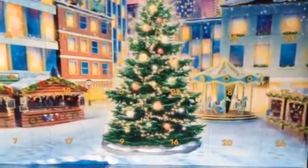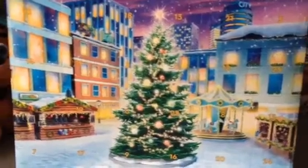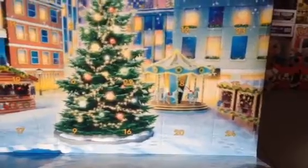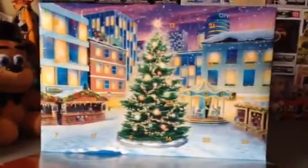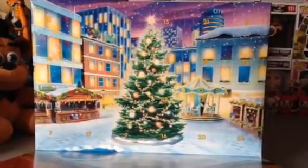Ta-da! Here it is. Here's the picture of a Christmas tree and some buildings and a merry-go-round in the background. That's got the numbers of the day right here. So that's the LEGO City Advent Calendar of 2023.